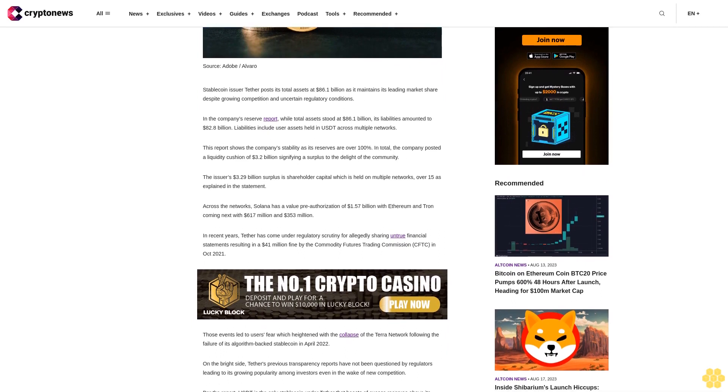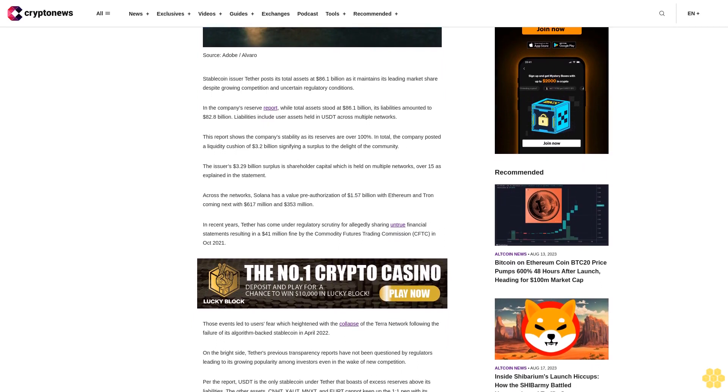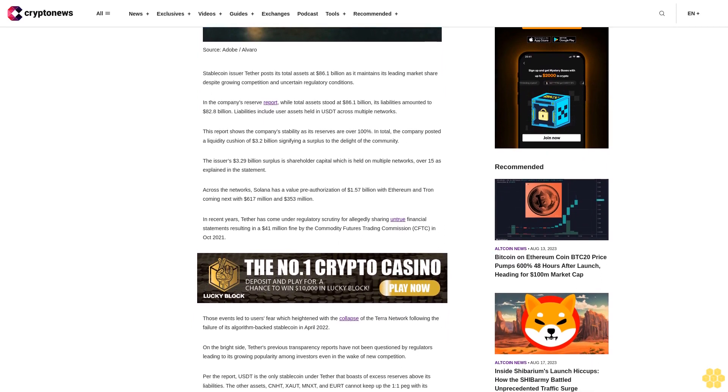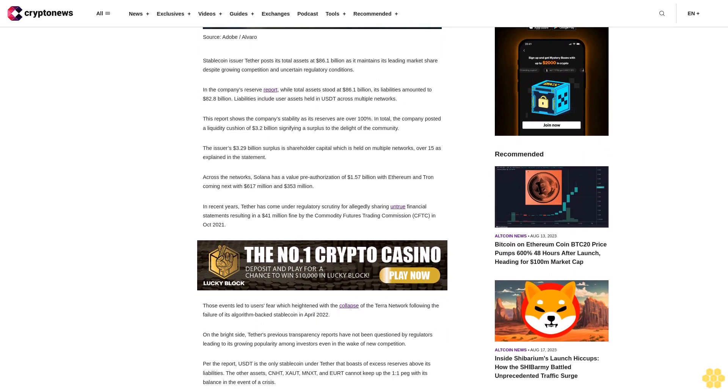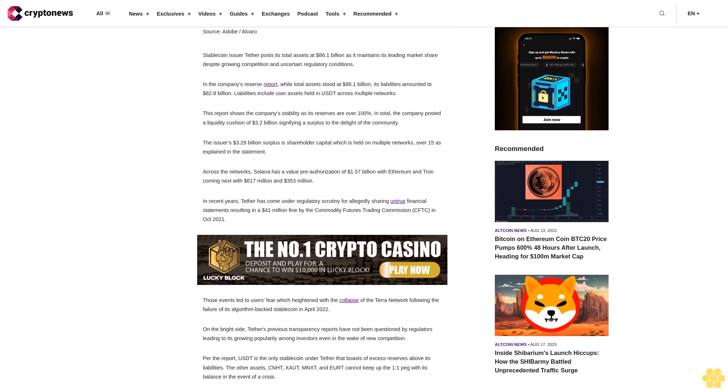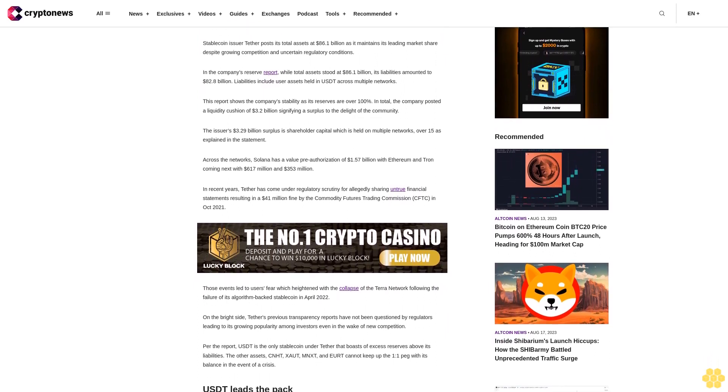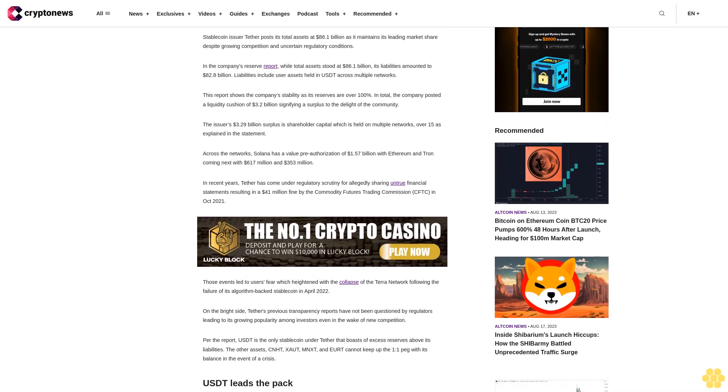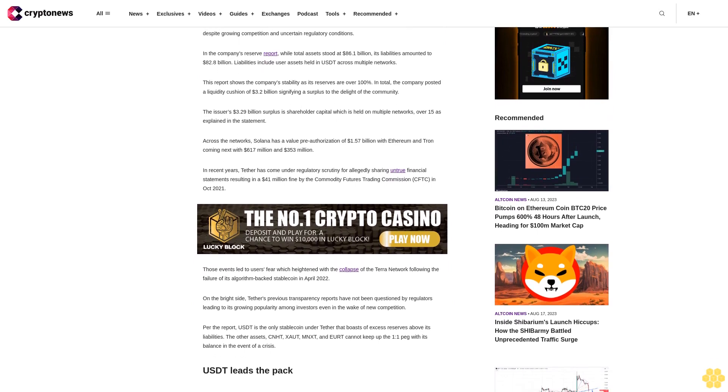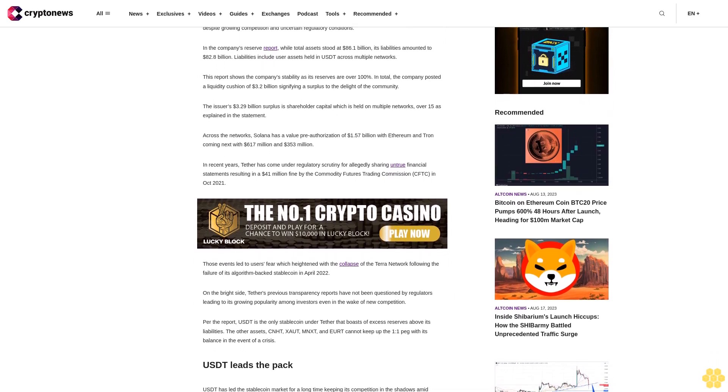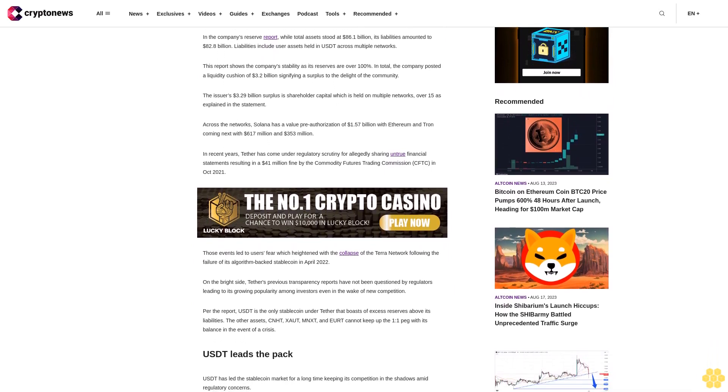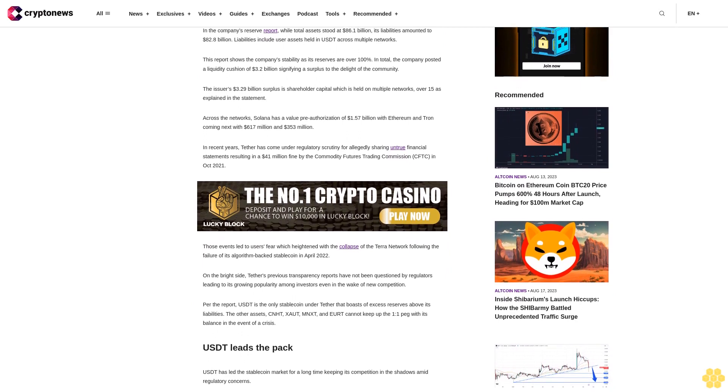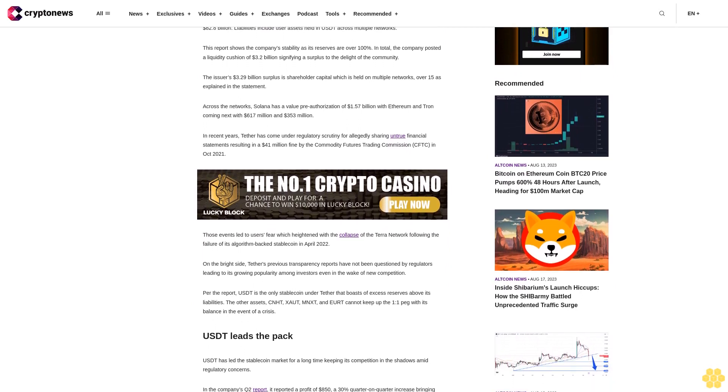The issuer's $3.29 billion surplus is shareholder capital which is held on multiple networks, over 15 as explained in the statement. Across the networks, Solana has a value pre-authorization of $1.57 billion with Ethereum and Tron coming next with $617 million and $353 million.